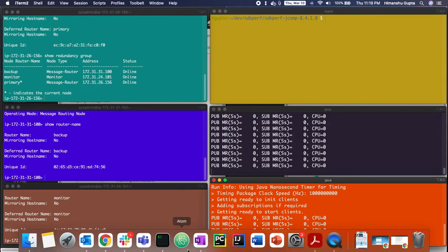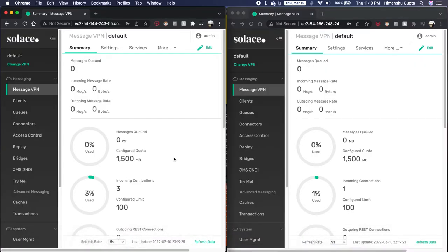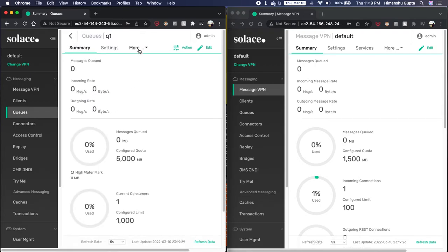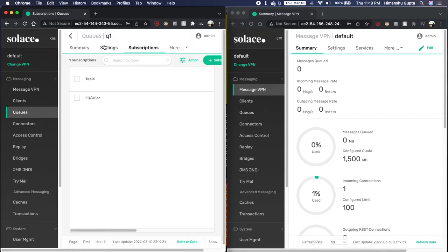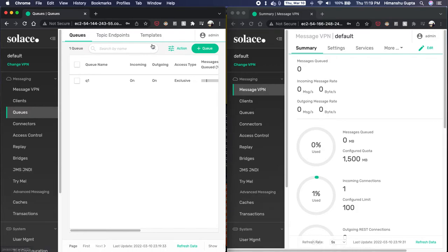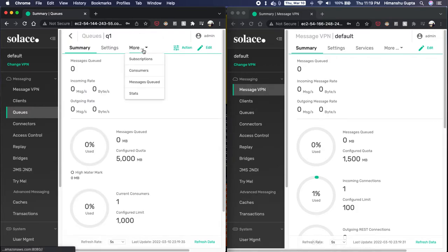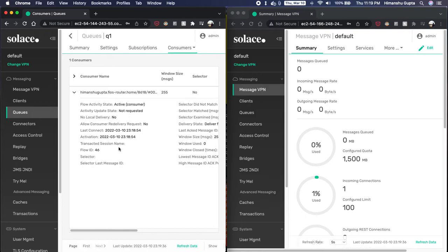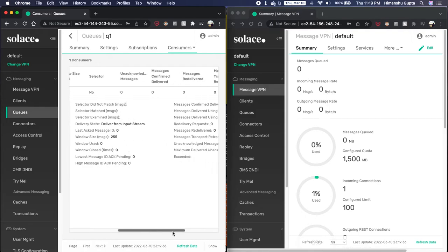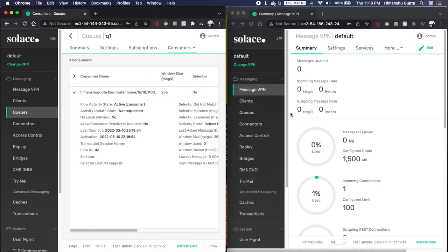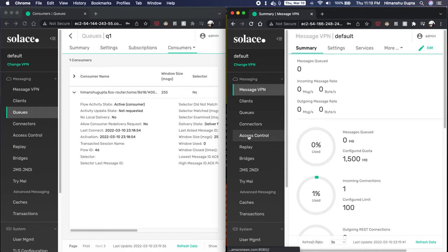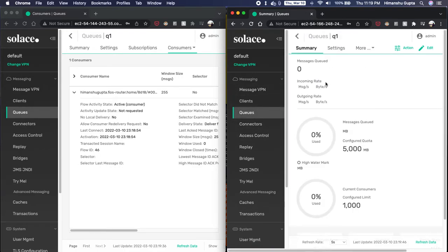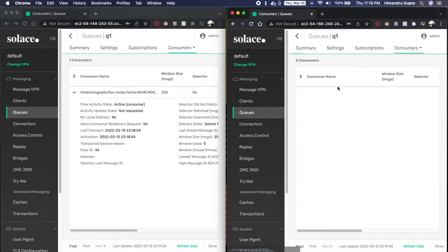Now if we go back to the primary broker, look at the queue that we had created earlier, we can see that we have our subscription. But we can also see that we have our consumer binding to it. Perfect. Let's see what we have on our backup broker. I'm going to queues. So we don't have any consumer binding to the queue on the backup broker because our consumer is currently binding on the primary broker.